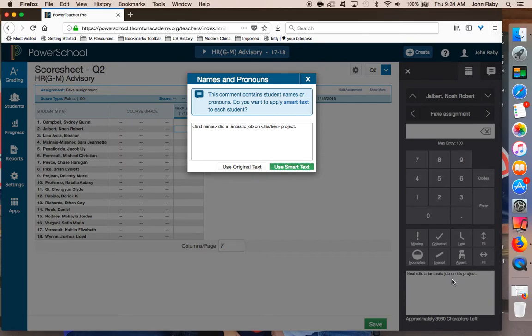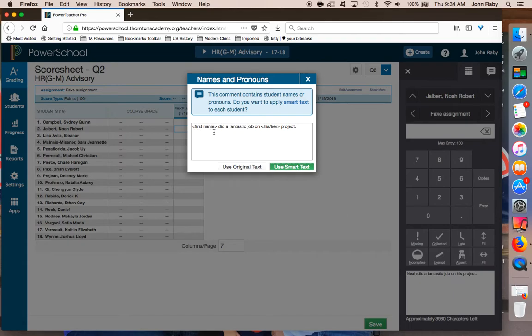A box will come up to ask me if I want to use the smart text feature. You'll notice that it's showing me that it's going to pull the first name from all the students and then use the pronoun to match as well. I'm going to confirm this by saying use smart text.